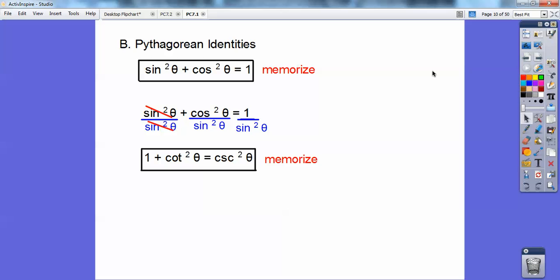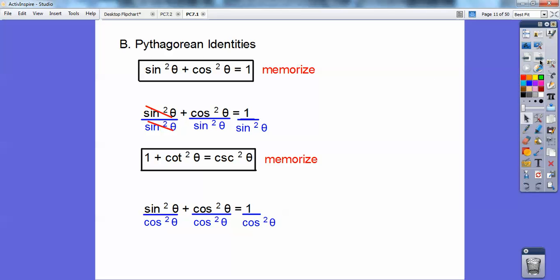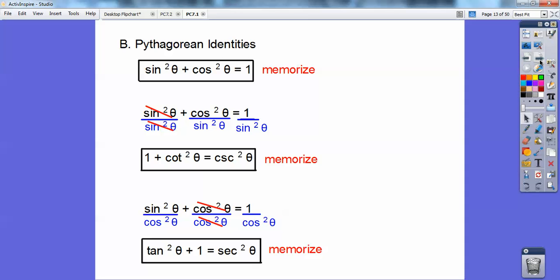Now let's take the top equation and divide everything by cosine squared. When I divide by cosine squared, I get tangent squared plus one equals secant squared. Memorize that one too — we're going to be using and manipulating these a lot. From the first identity, I can subtract sine squared from both sides and get cosine squared equals one minus sine squared, or sine squared equals one minus cosine squared.